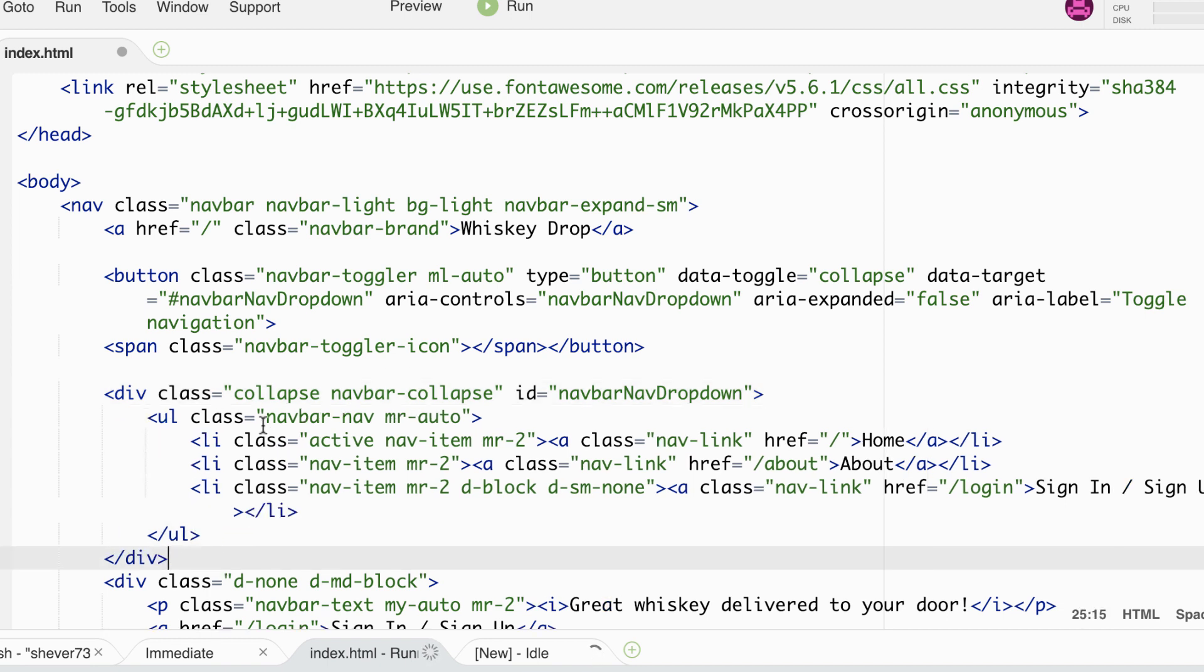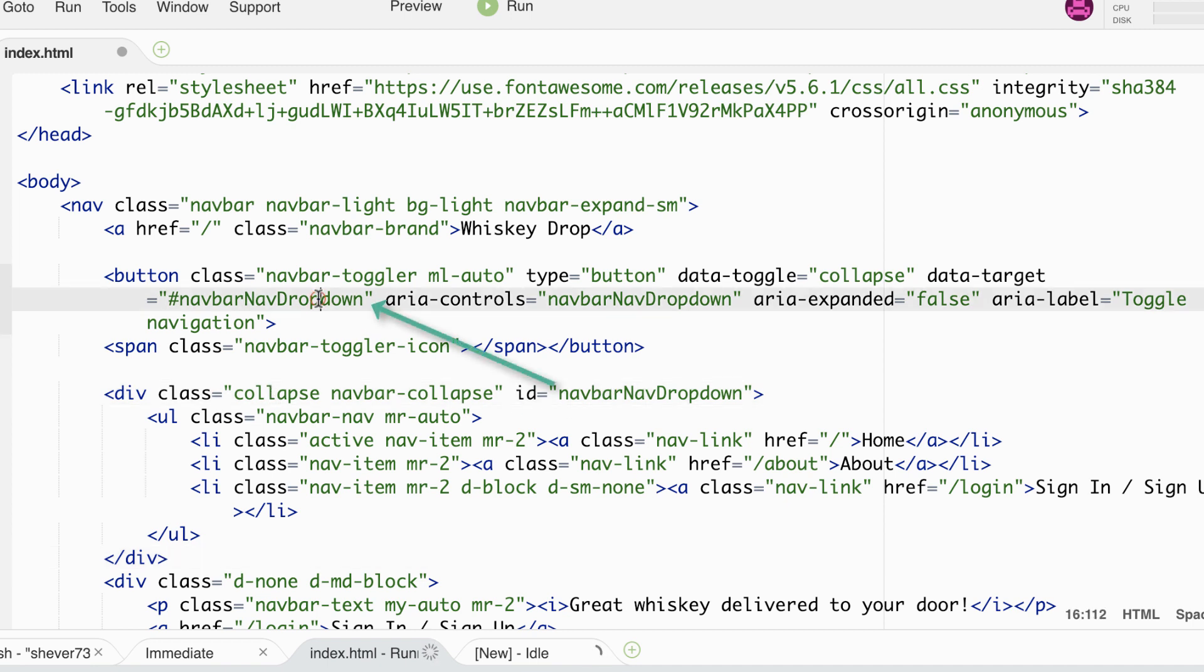As you can see the ID navbar nav dropdown matches the ID in data target. This is so that Bootstrap knows what the target of the button is.